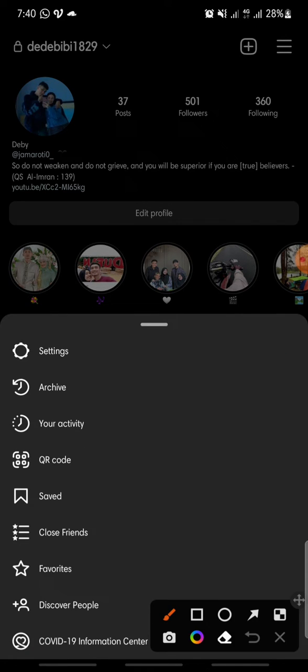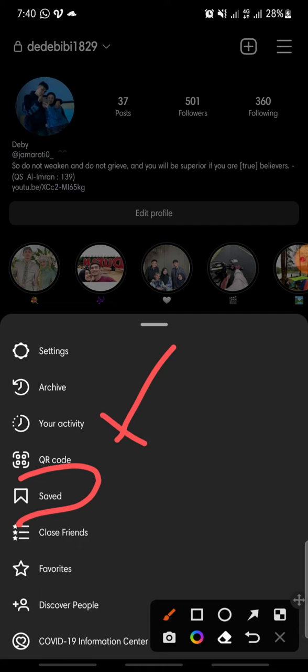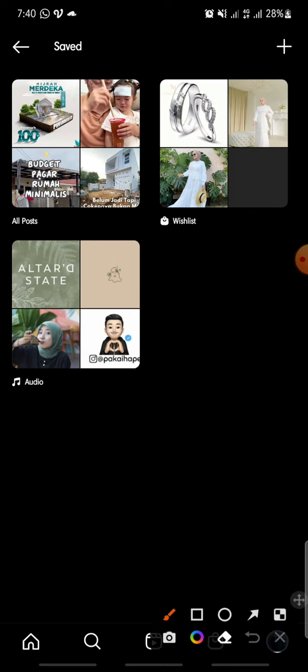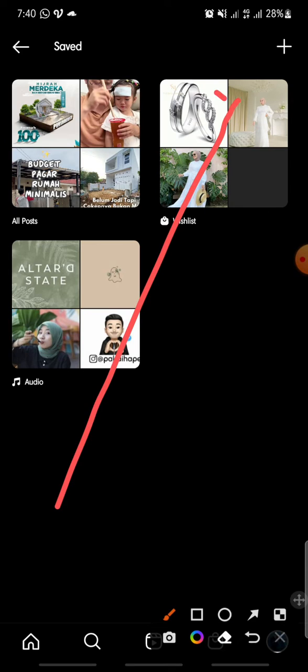Click on 'Save', then click on the plus icon at the top.